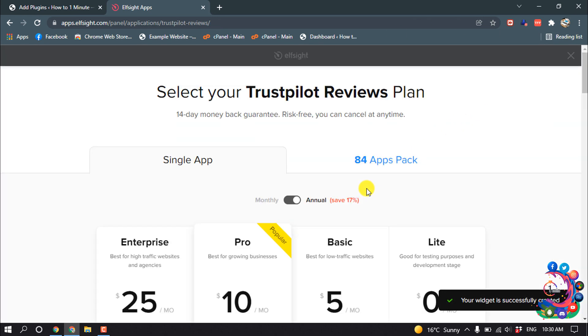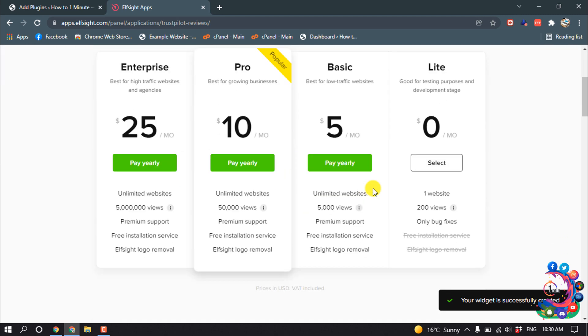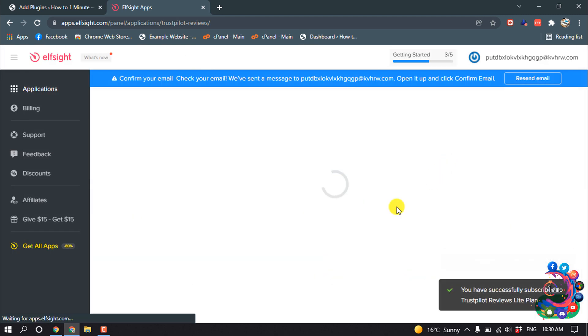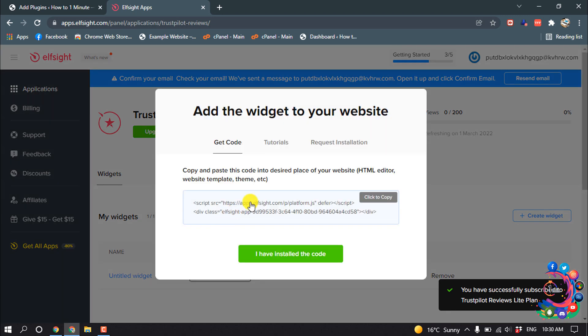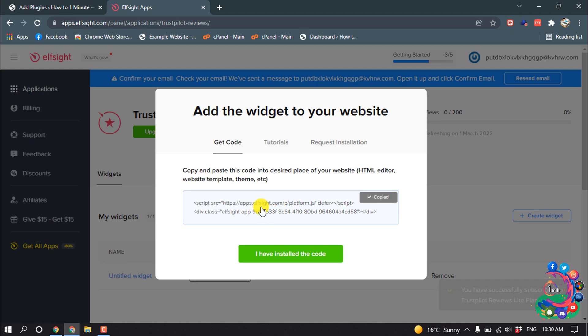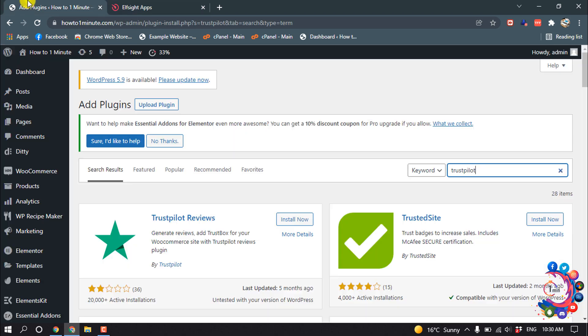Now you have to select a plan. I suggest selecting Light, which is totally free. Click on Add the Code and your code will be copied. After copying the code, go to your WordPress.